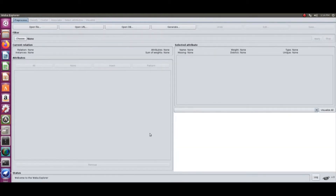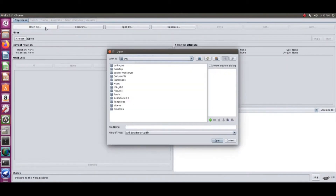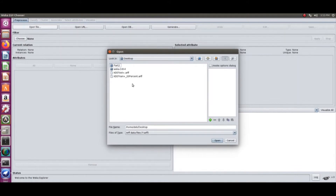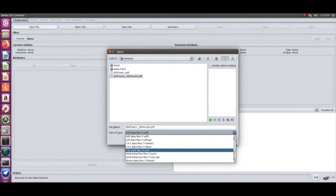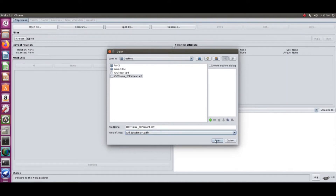We will open the file — specifically a training set that we want to work with. The training set is already available. These ARFF files are available online, and there are also CSV-to-ARFF converters online you can use. In Weka, CSV and ARFF files are equally accepted, but ARFF files are easier to work with because they tell you everything about what the attributes are and where the data starts.